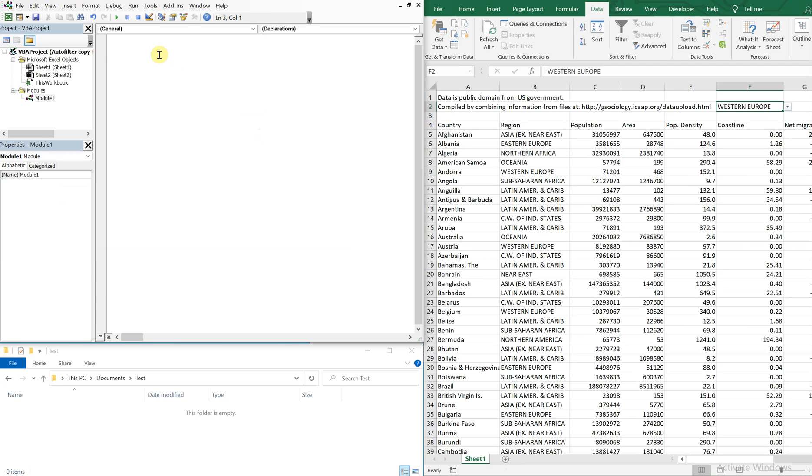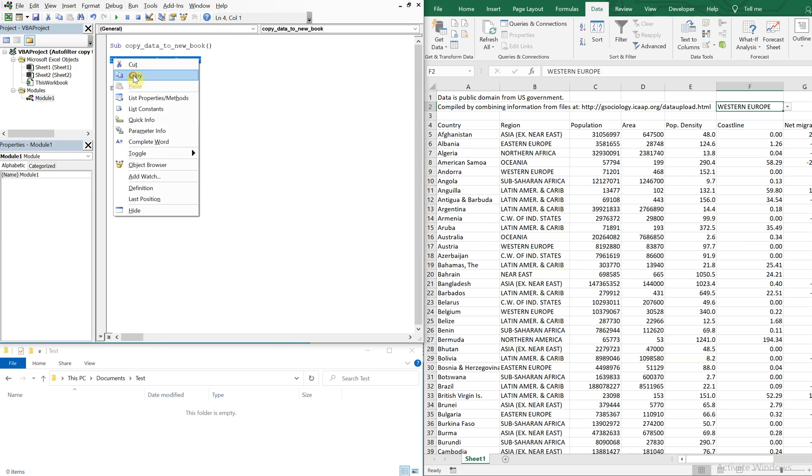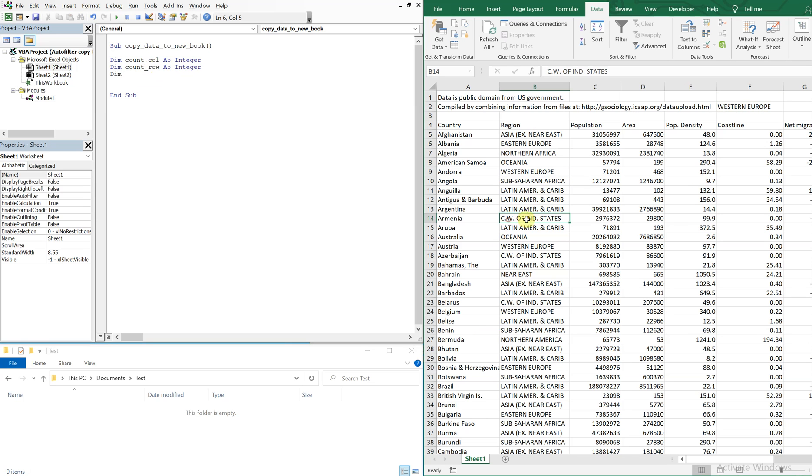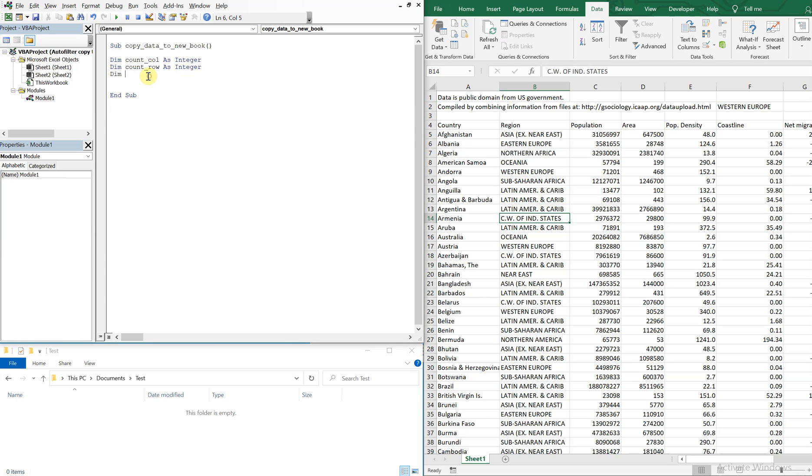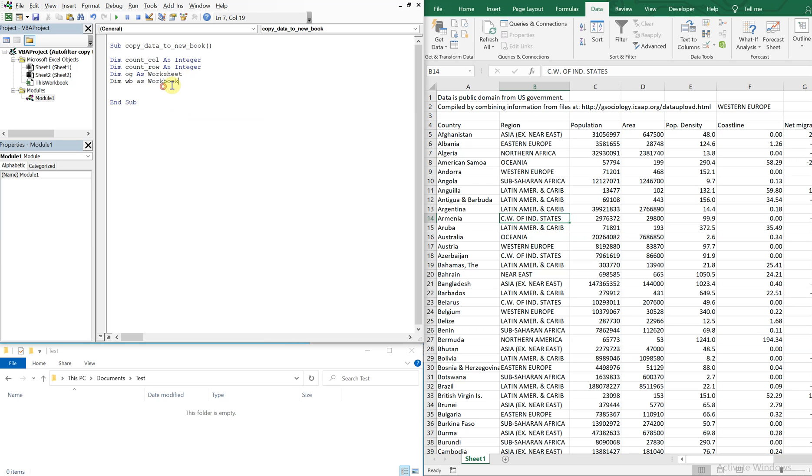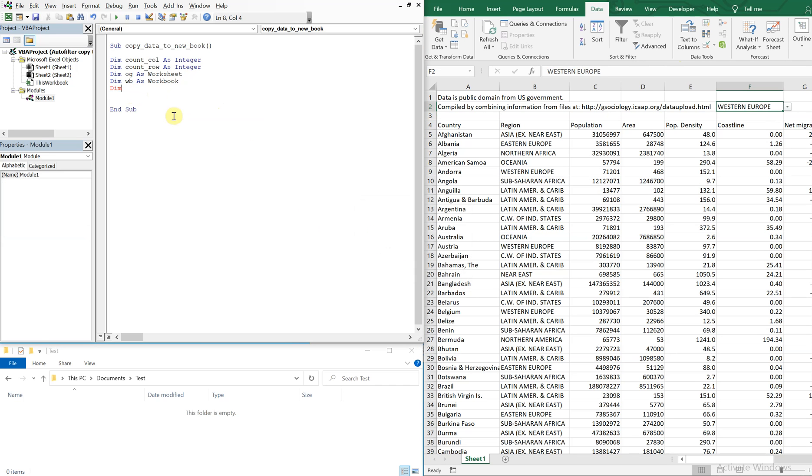All right. So for the sub, let's call this sub copy data to new book and declare our variables. So we've got count columns. So we're going to be counting our columns. That's going to be an integer. We're also going to count the rows. And that'll also be an integer. We're going to declare the original worksheet here. Sheet one. It's going to be OG. And then our workbook, we'll call it WB, the new workbook we're creating. And then we'll have a string variable named after our region. So we'll call it region. And that'll be a string.